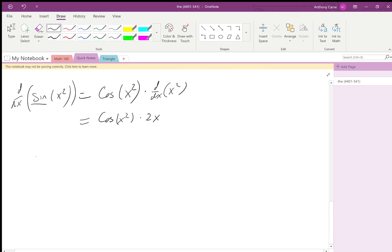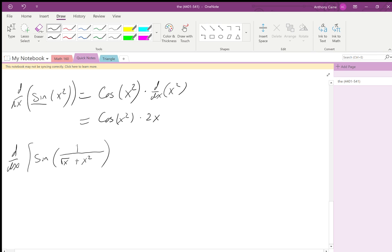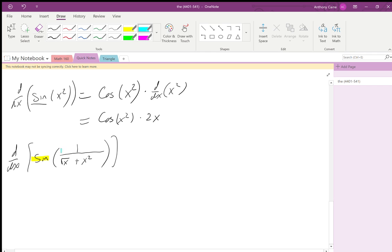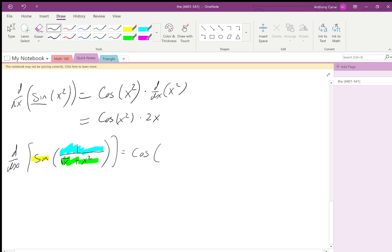Let's do another with three functions: sine of 1 over the square root of (x plus x²). The outside function is sine, the next function is the 'one over' part, and the last function is the expression inside. Write 'one over' as a negative one power so you can see it clearly.